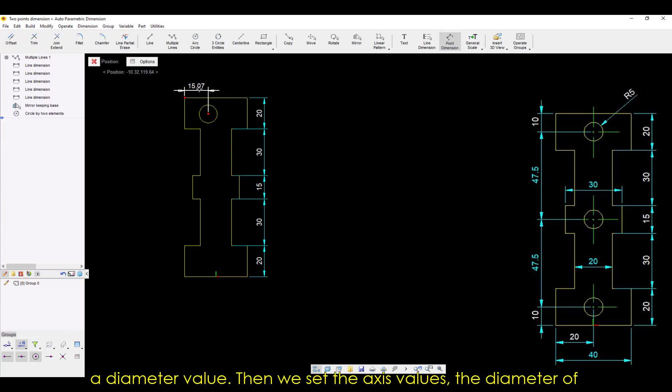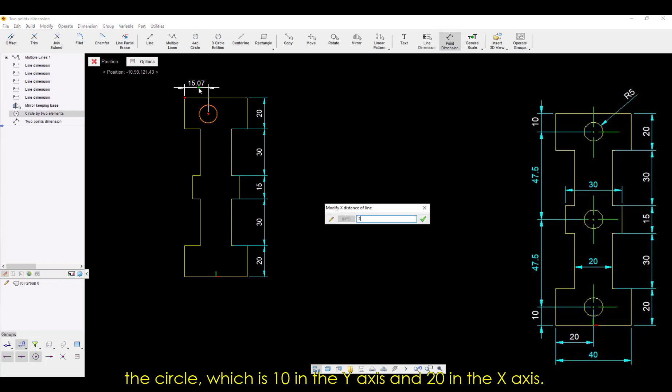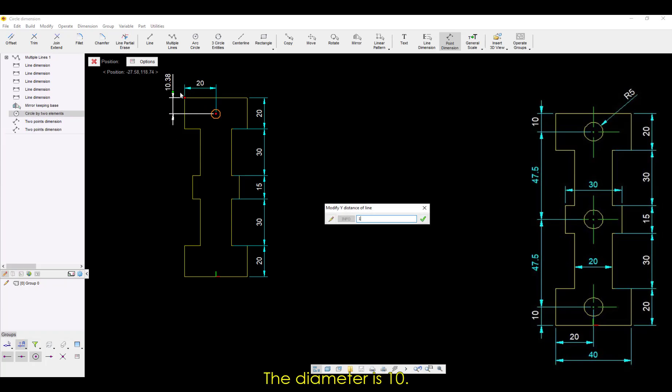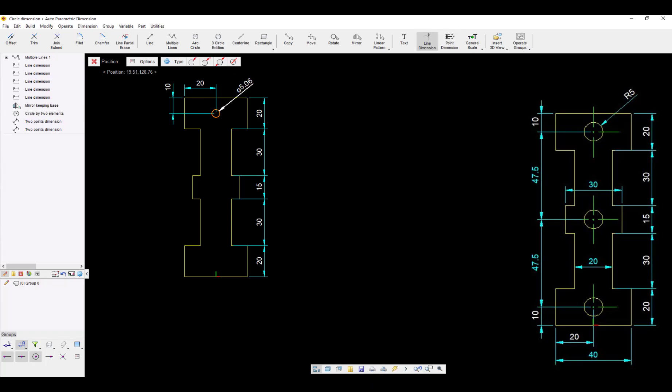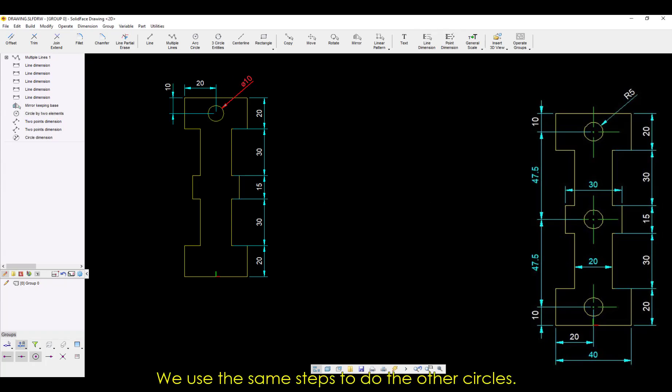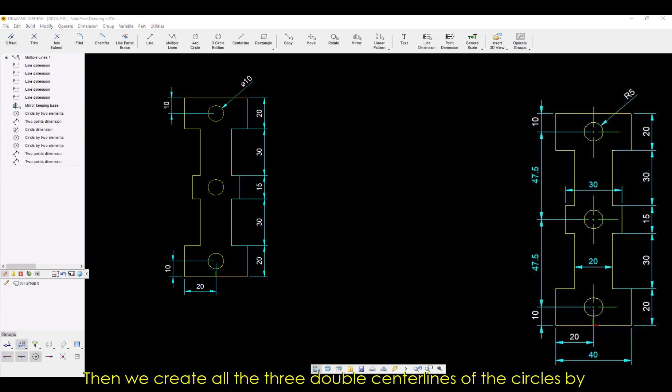Then, we set the axis values. The diameter of the circle, which is 10 in the Y axis, and 20 in the X axis. The diameter is 10. We use the same steps to do the other circles.